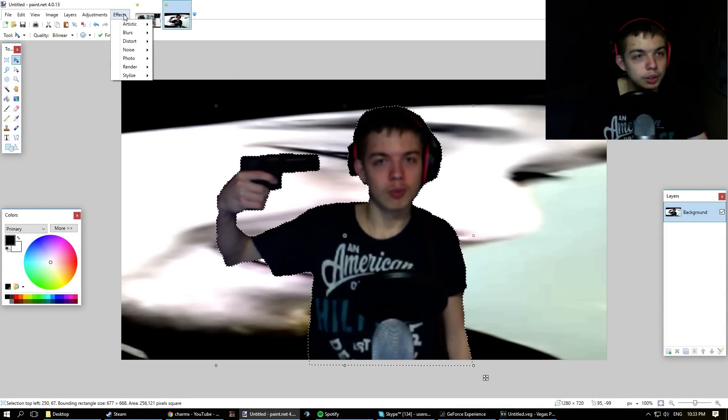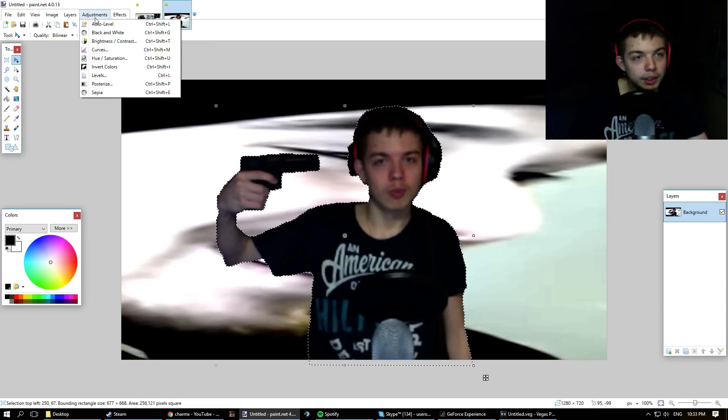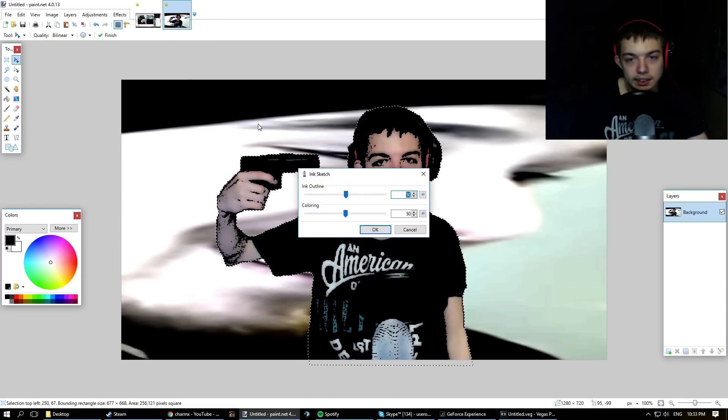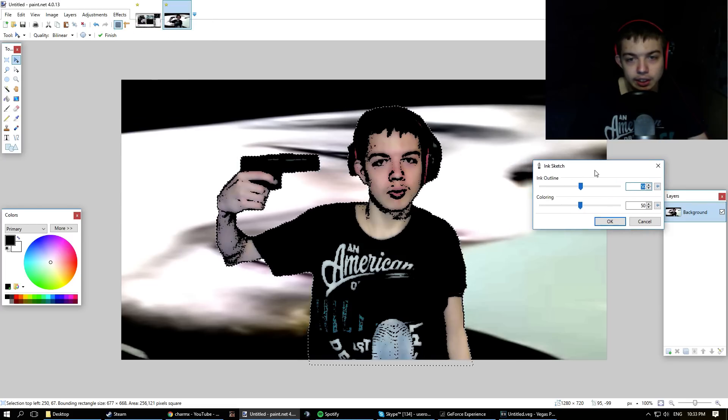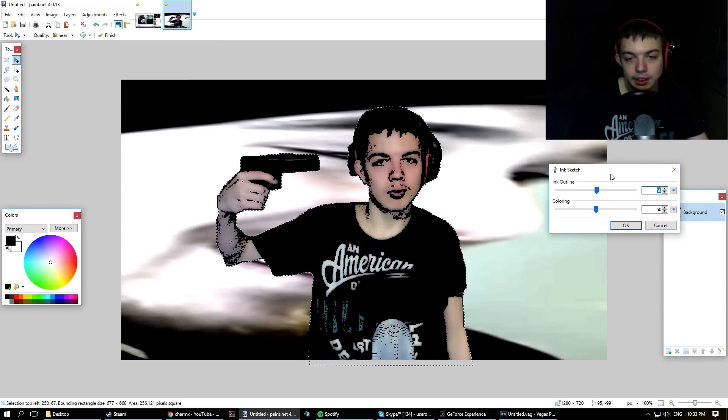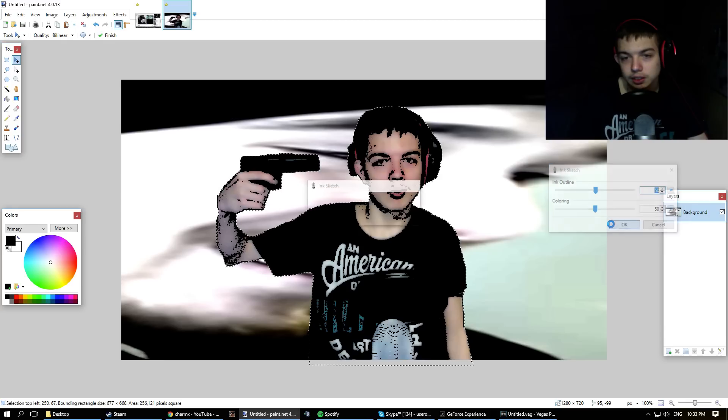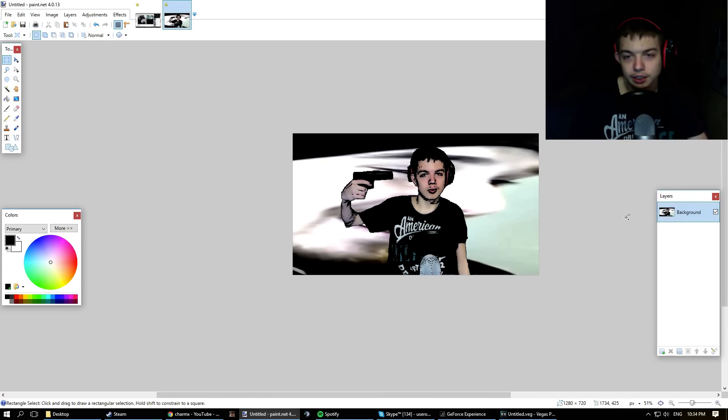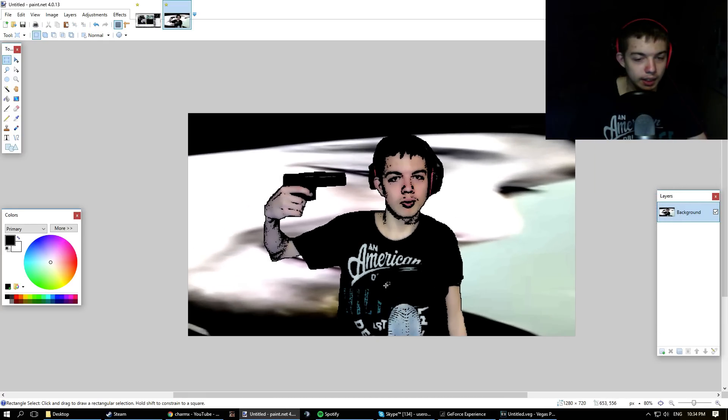There we go, good. Look at this, this is a good thumbnail. And I like to go to Effects, Artistic, Ink Sketch, and it just makes it look like I'm a cartoon character. It's perfect. Look at this, this is good.